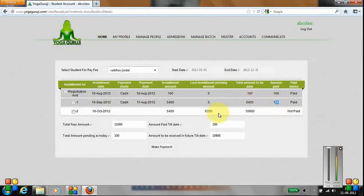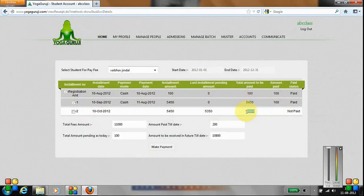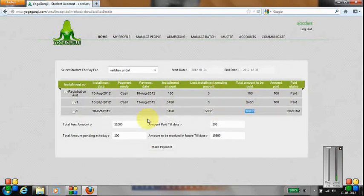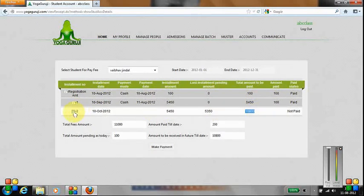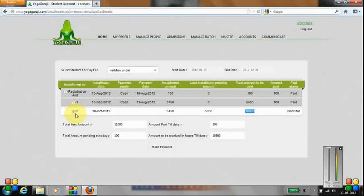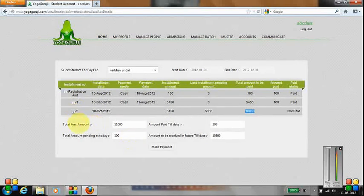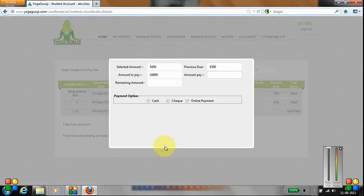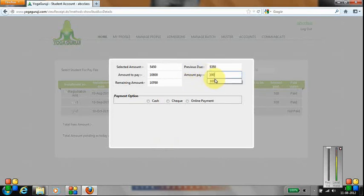Total amount to be paid is 10,800. Since this is the last installment, the payment has to be done in full. If I select this, click on Make Payment, and try to make a payment of 100 rupees by cash,